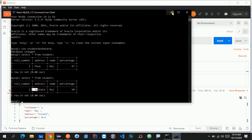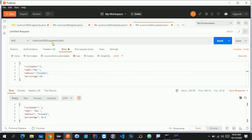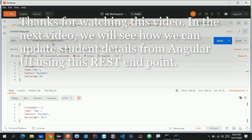So this is how we can create a REST endpoint to update student details. We have now almost completed all CRUD operations — the only thing left is consuming this update REST endpoint from the Angular application, which I'll show you in the upcoming video. If you don't want to miss that, please subscribe to my channel. Thank you for watching — subscribe to Learn Programming Yourself.